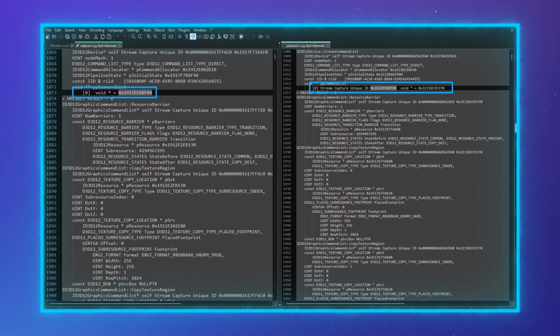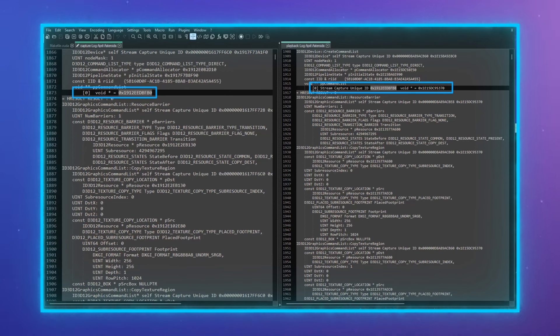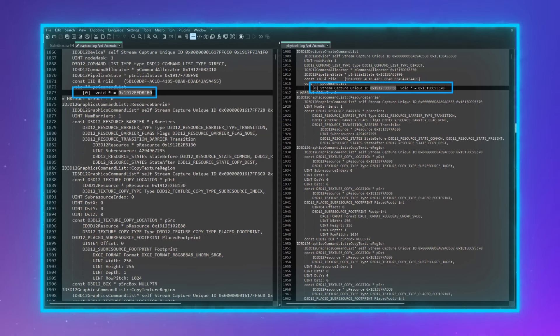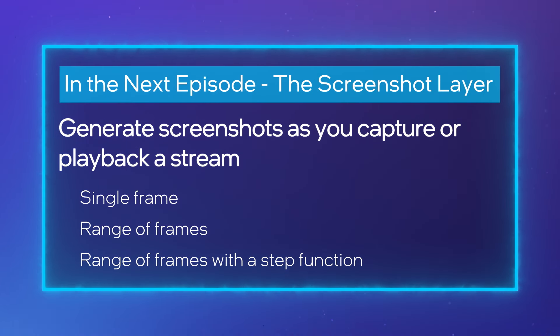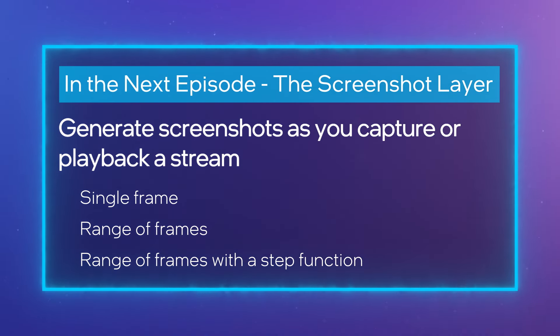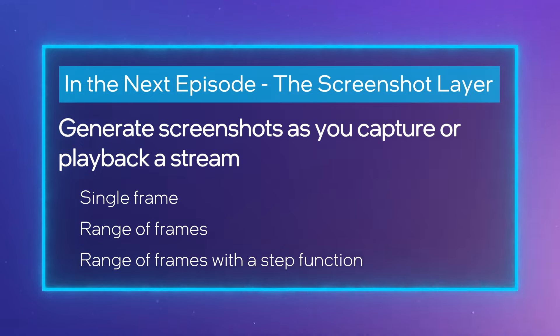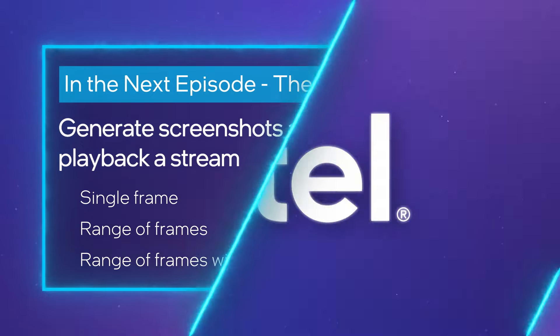This can be really useful when your resources are not behaving as expected, and seeing the values or the ordering of the instructions can help. Try out the GPA framework logging layer. And tune in next time, when Justin will show you how the screenshot layer can help you record one or more screenshots during either capture or playback.